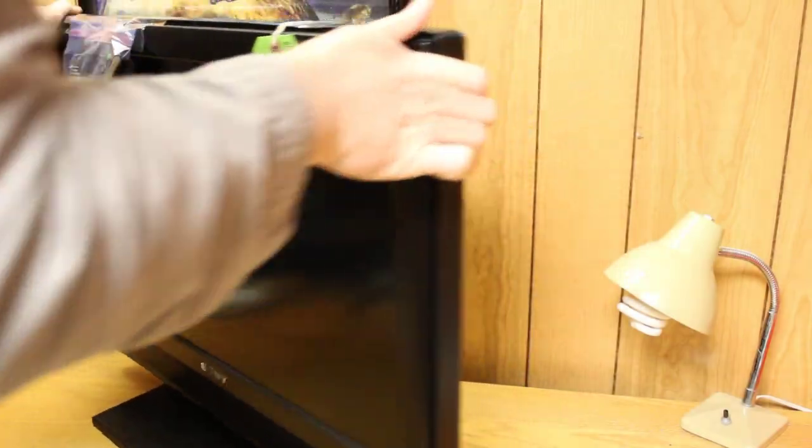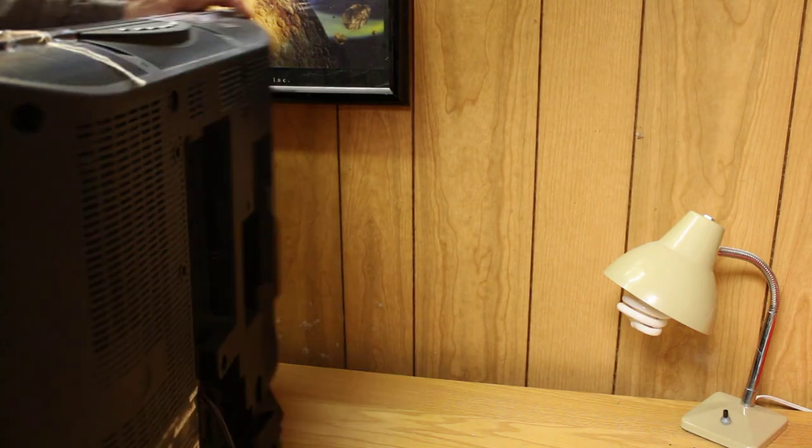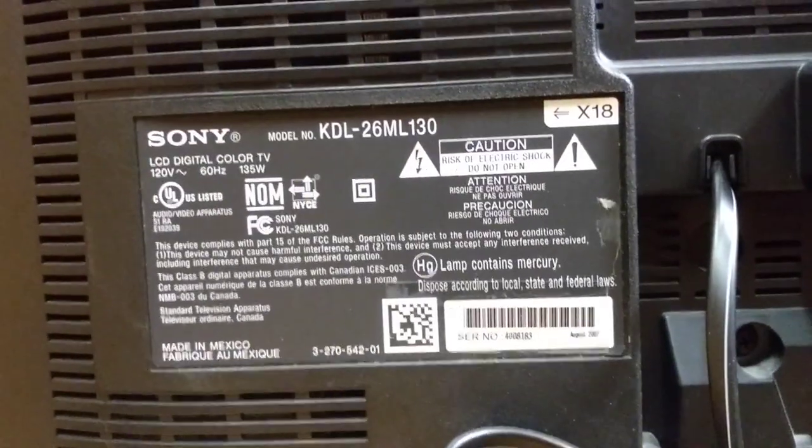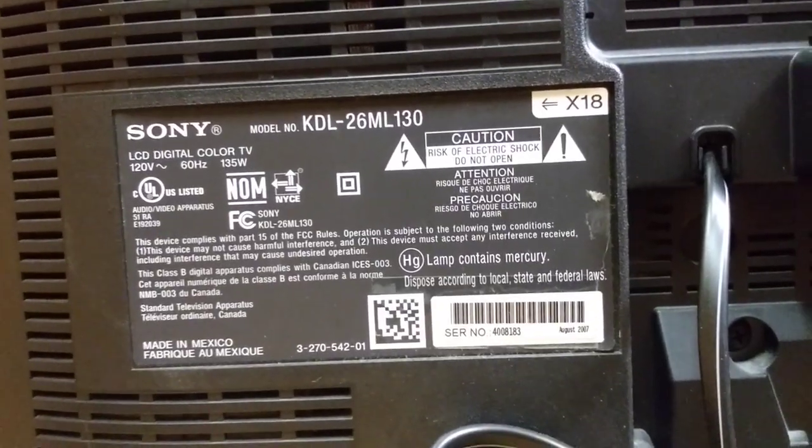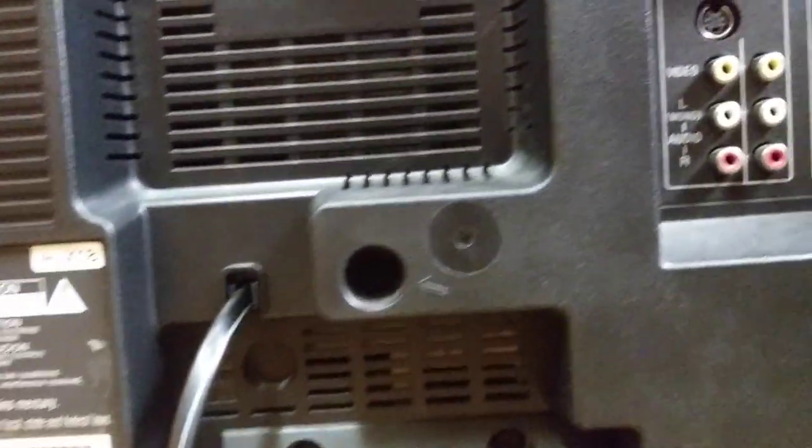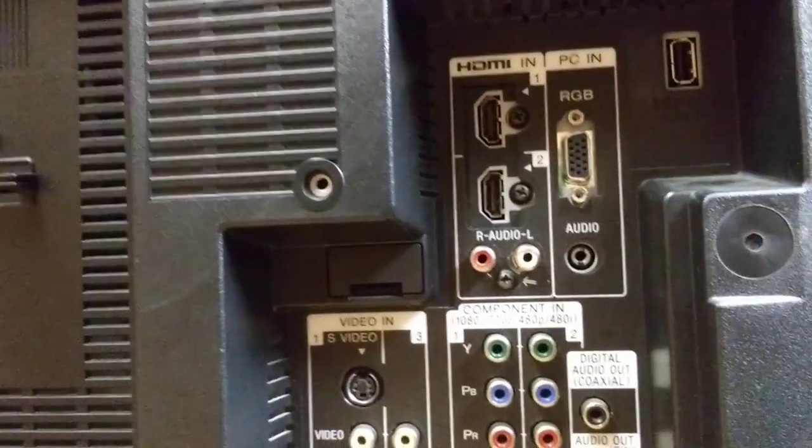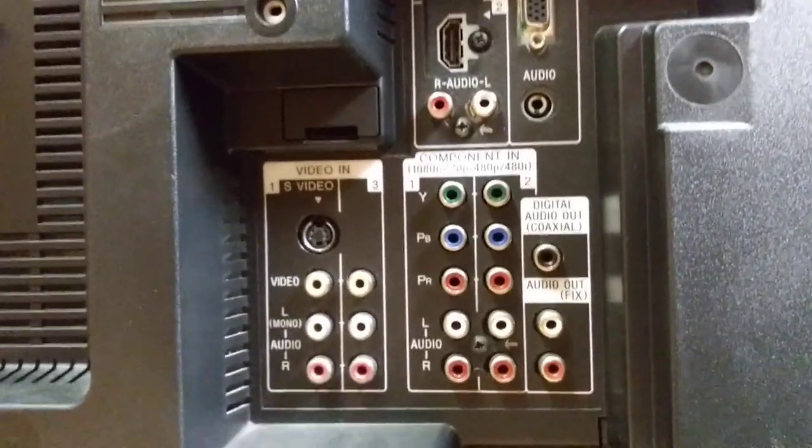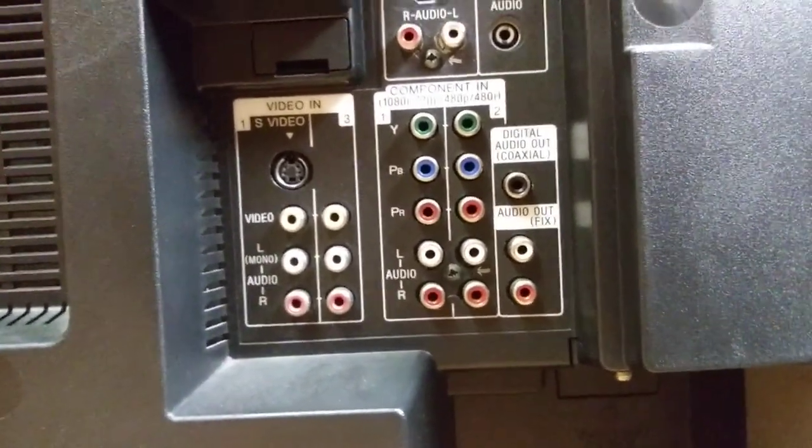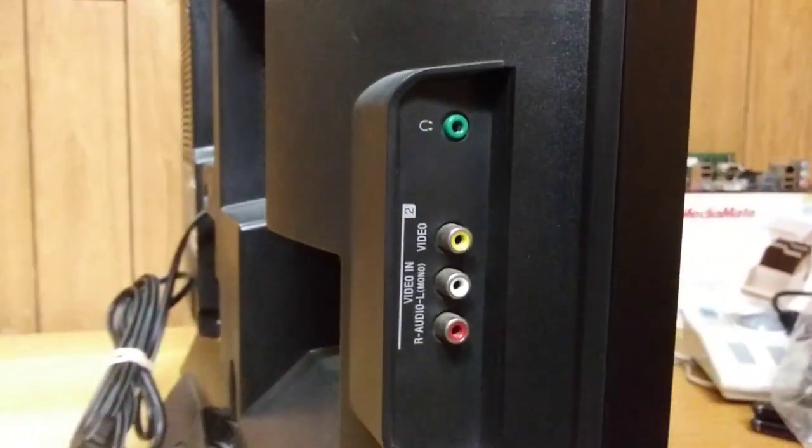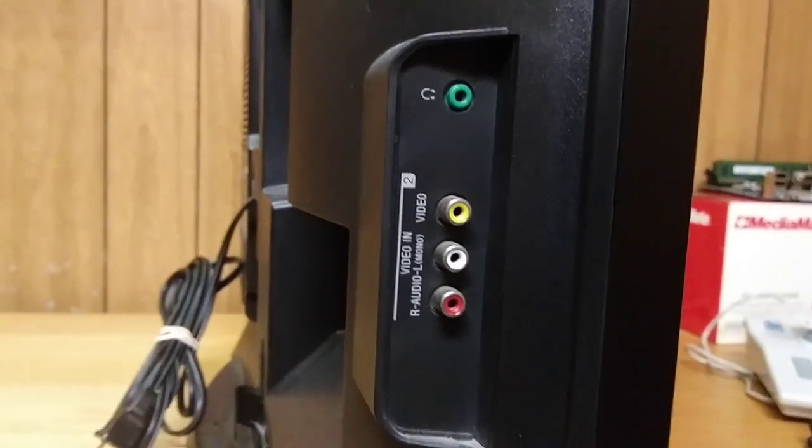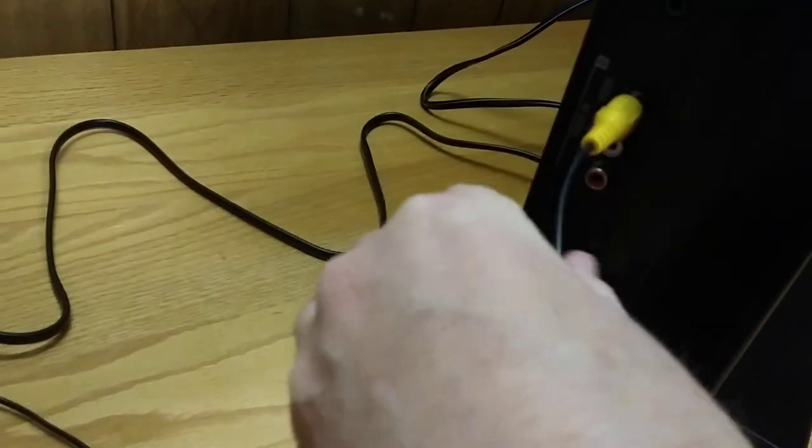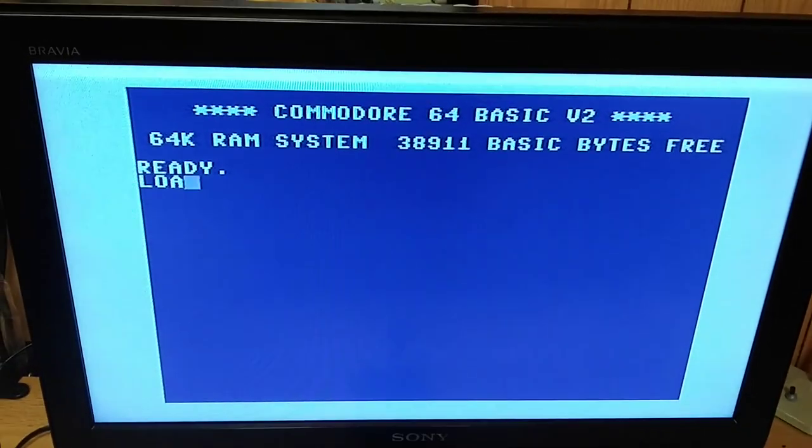This television set was made in Mexico in August of 2007. What really drew me to this unit was the vast number of inputs. We've got VGA input, HDMI input (two of them actually), a left right audio input. We have two component inputs, S video input, composite inputs, and on the side we've even got an additional composite input, which makes it really easy to plug in quick plug and play games.